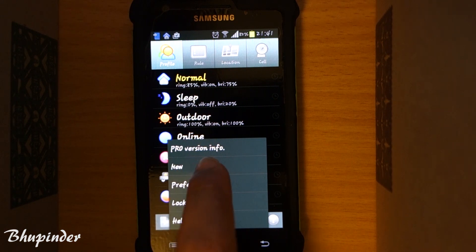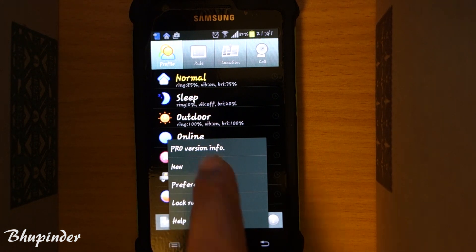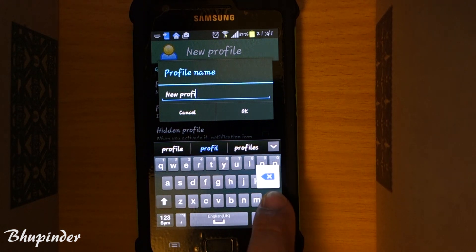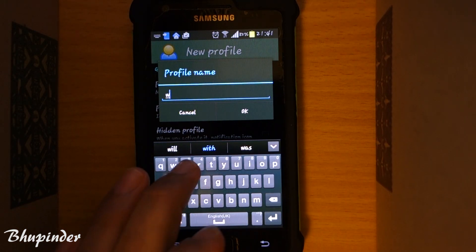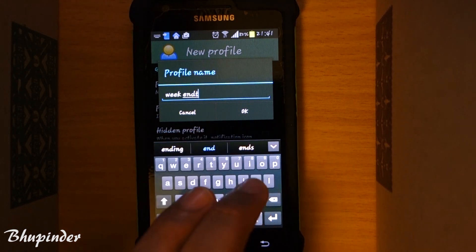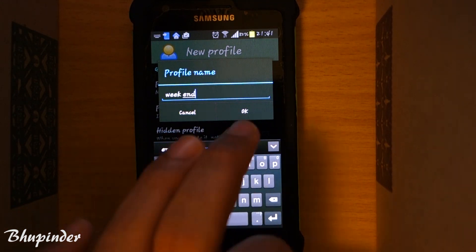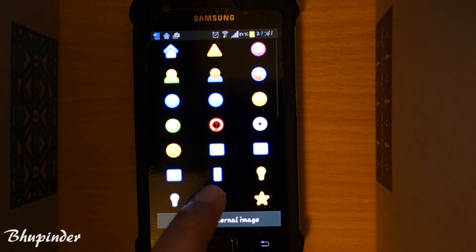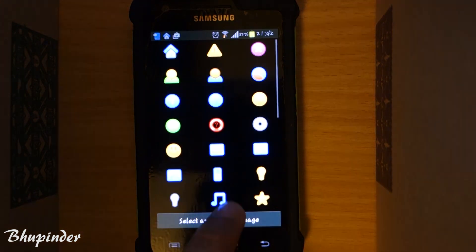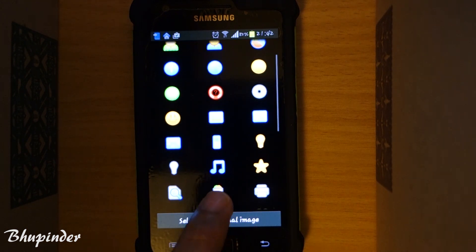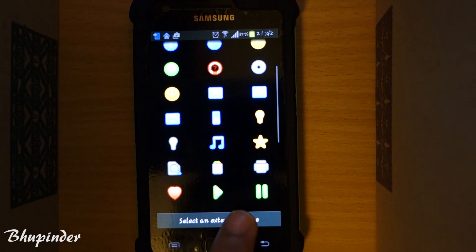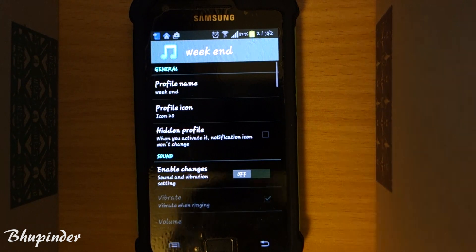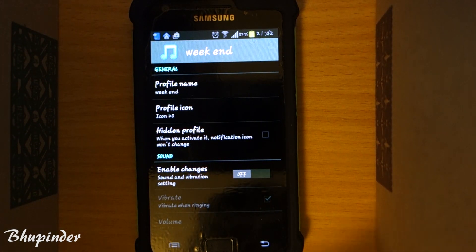I touch here and click 'New,' then I give a name to the profile — 'weekend.' I can also give it an icon. Because it's a weekend, something nice — music. So we can play music on the weekend. We gave the icon and the profile name.